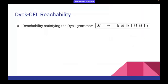In this work we focus on a very classical model called Dyck-CFL reachability, because Dyck-CFL is very famous in program analysis. It describes a group of strings with perfectly matched parentheses.